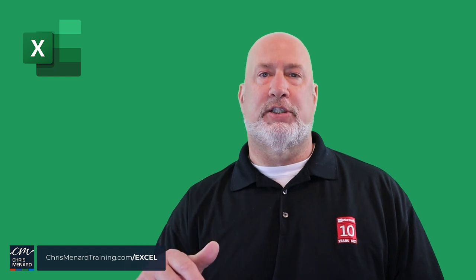I appreciate your time. I am Chris Menard. Feel free to subscribe and ring the bell. Any comments, put them down below. Thank you.